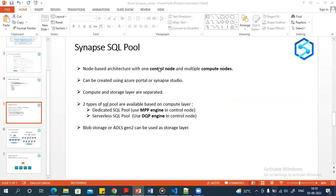In today's video we'll be discussing the Synapse architecture. In Synapse we can create a SQL pool and also a Spark pool. We'll discuss the architecture part, focusing first on the SQL pool architecture and then moving on to the Spark pool architecture.